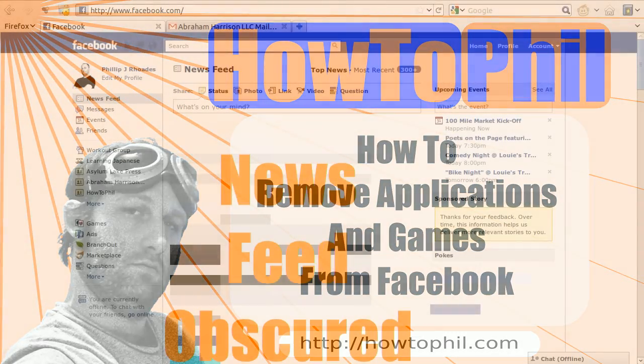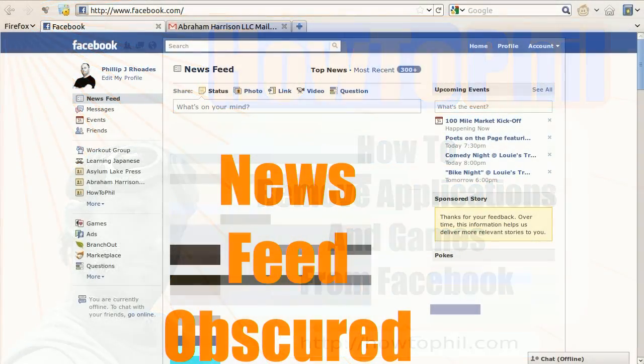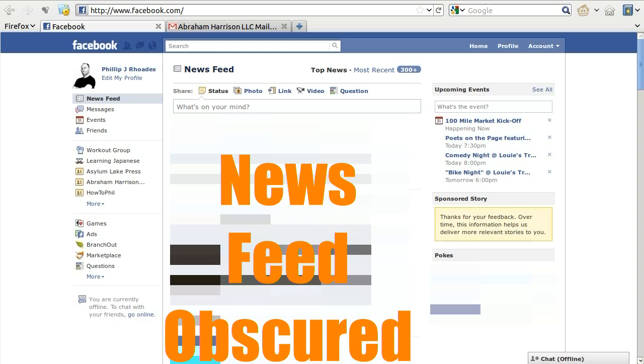Hello, this is HowToPhil, and today I'm going to show you how to remove applications and games from your Facebook profile.